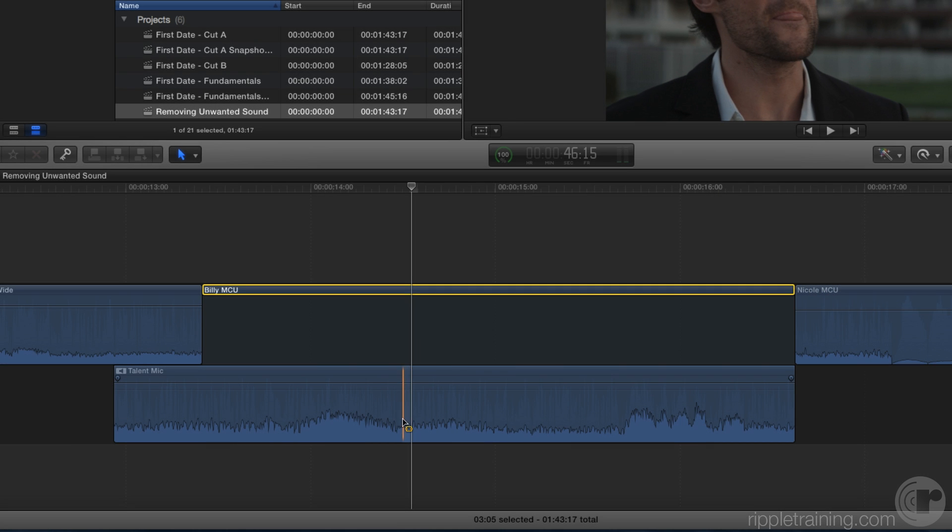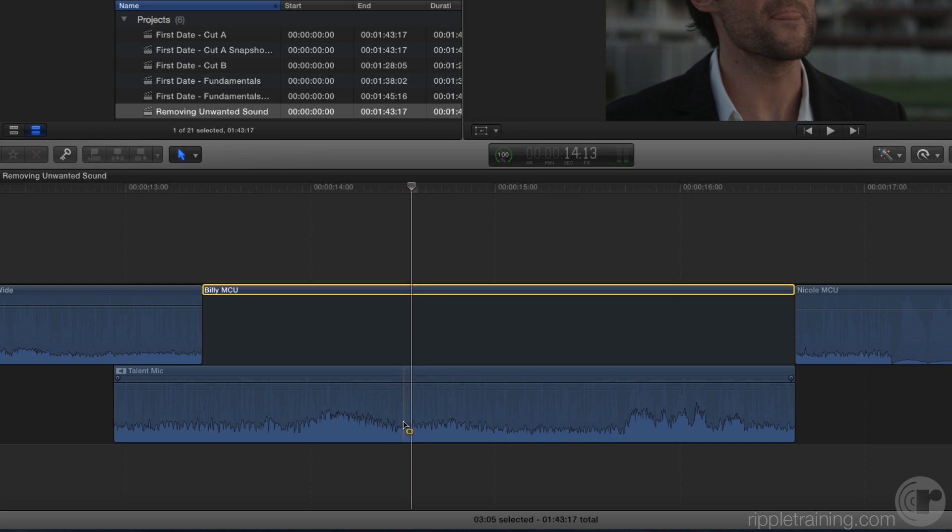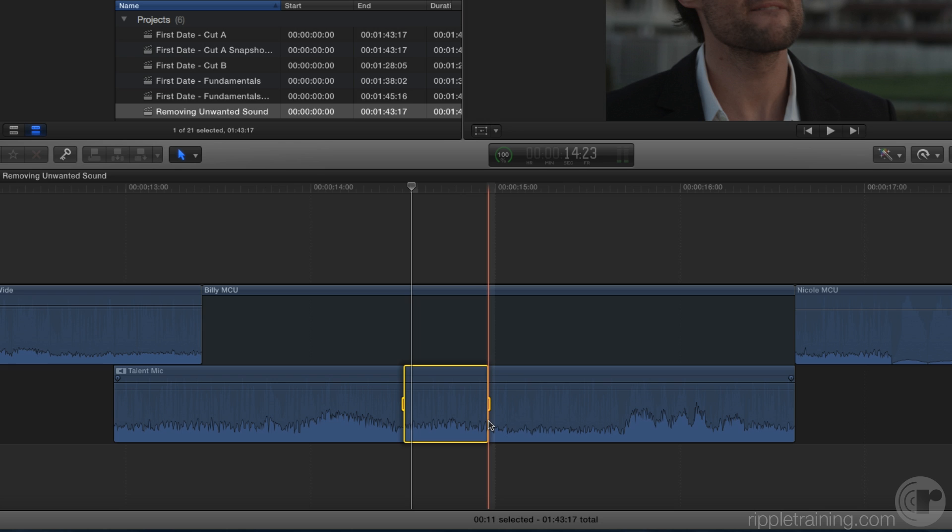So here's where the noise happens. I'll just play it. I'm just going to drag out a range. Now, to disable that noise, I'm going to press the V key. Just like that, the sound is knocked out.